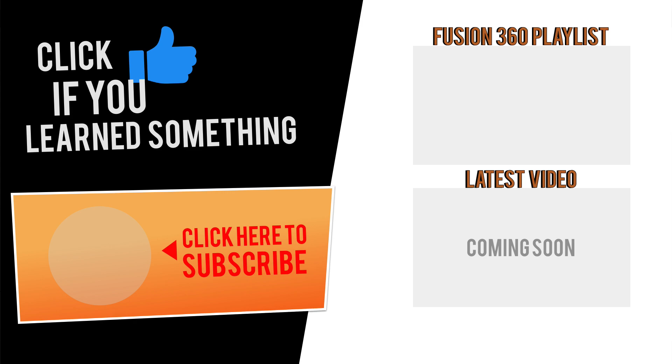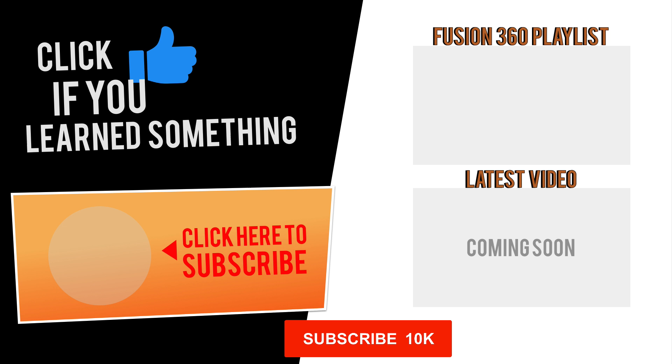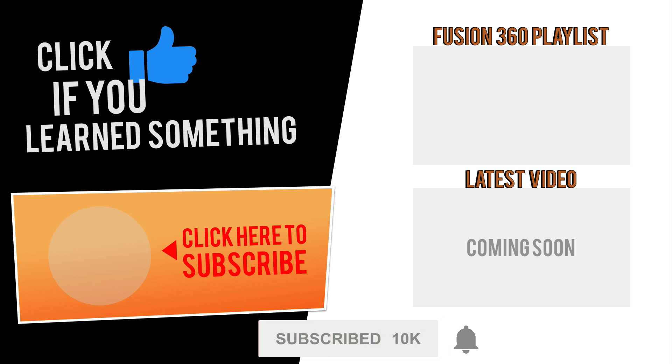If you have any questions at all about this tutorial or Fusion 360 questions in general, then be sure to comment them below. Hit that thumbs up icon if you learned something in this video and click subscribe, followed by that little bell icon to be notified of more Fusion 360 tutorials. Welcome to Fusion 360.